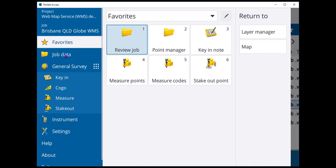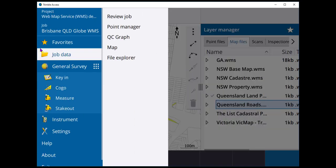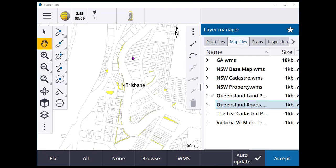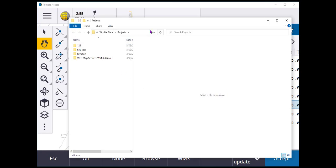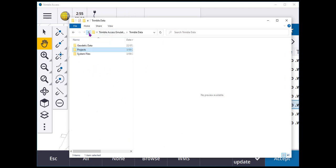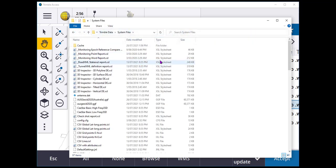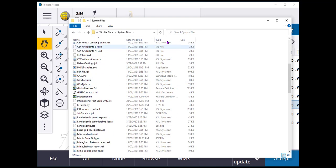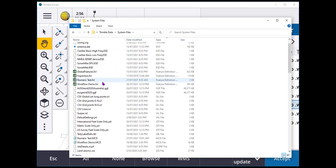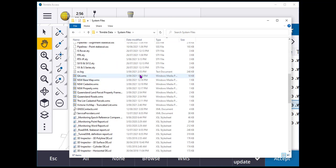This will take you through to your projects. But if you go up a folder and into System Files, what you'll find is that you can come down into here, separate by type, and drop them in here.